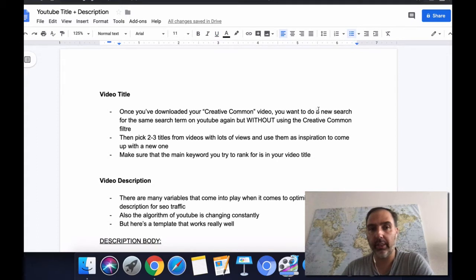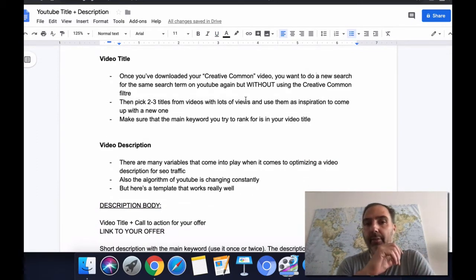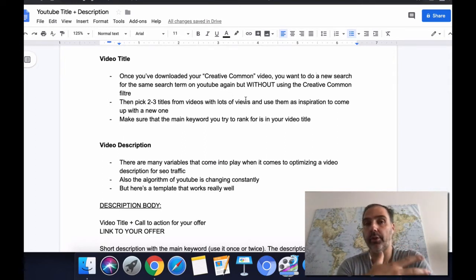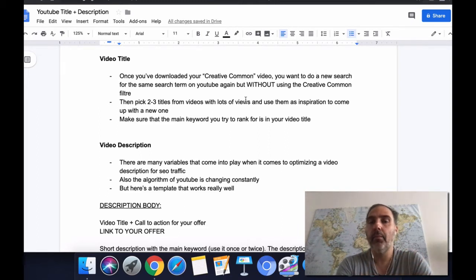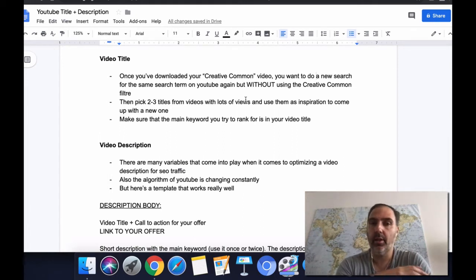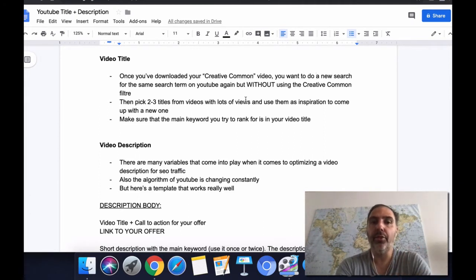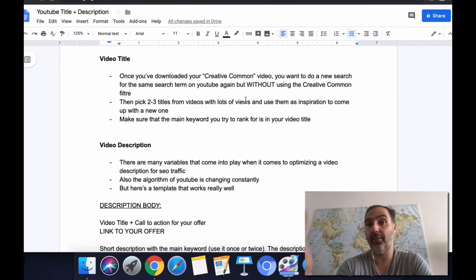Once you've downloaded your Creative Commons video, you want to make a new search for the same term or keyword on YouTube again, but this time you're not going to use the Creative Commons filter. Instead, you're going to use the regular search on YouTube for that keyword. Then you're going to pick two to three titles from other videos that show up for that keyword with lots of views.